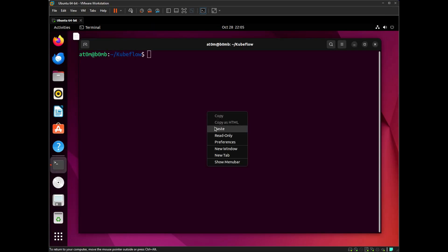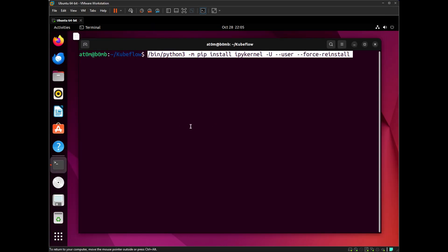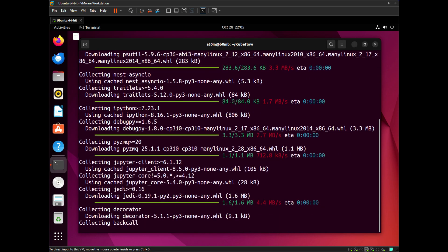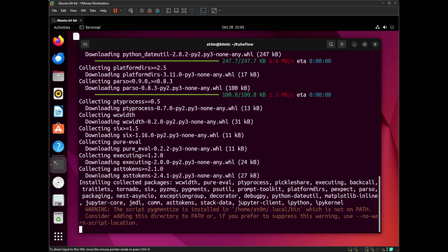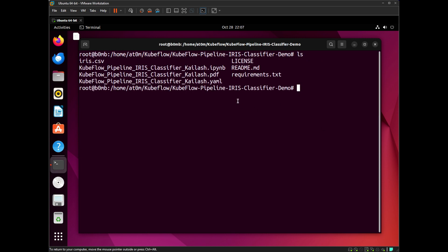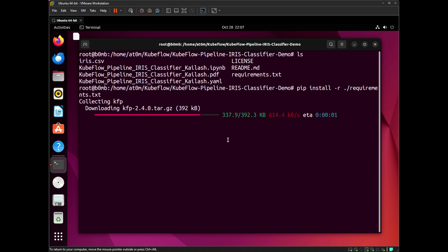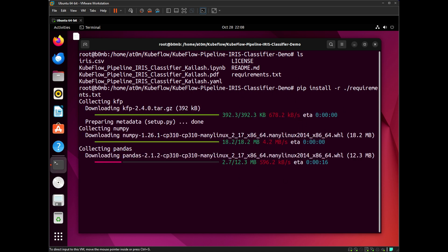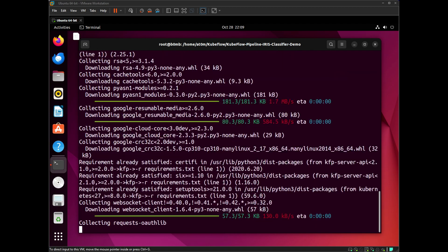After this, we are going to install some Python libraries. First of all, we need to install ipykernel. If you use the ls command, you will see a requirements.txt file. All the other libraries can be installed by using pip install -r requirements.txt.